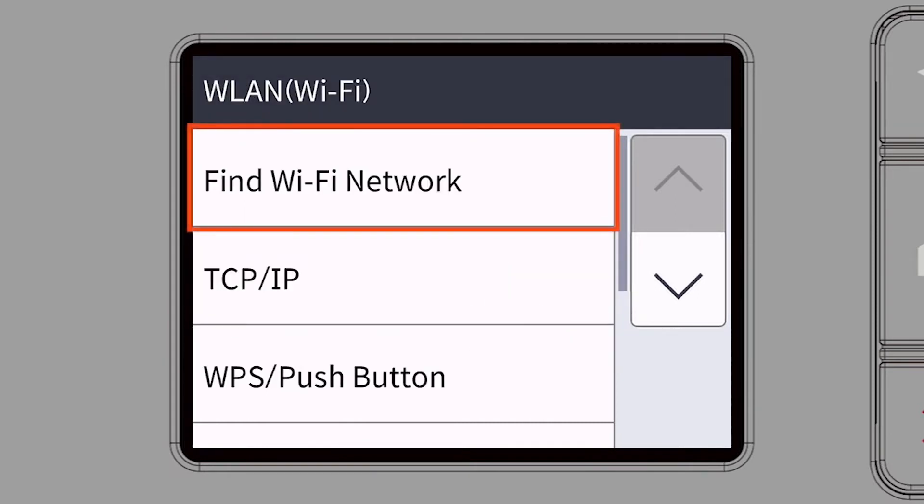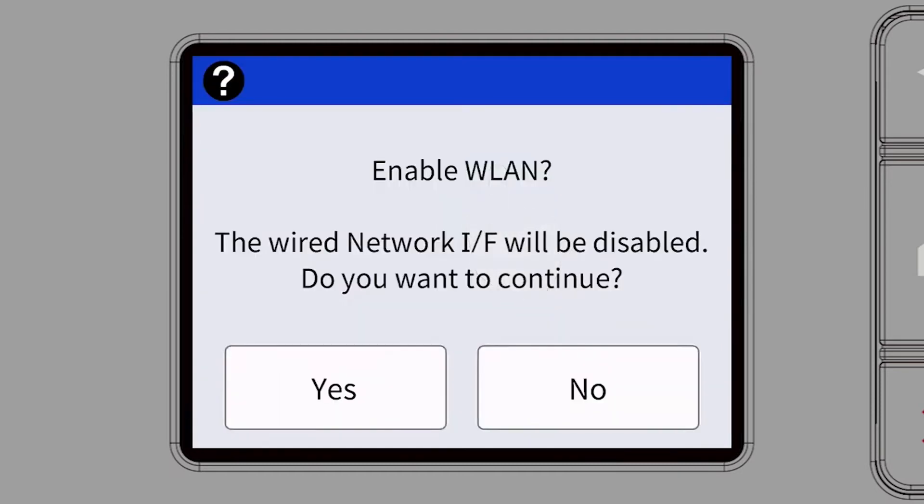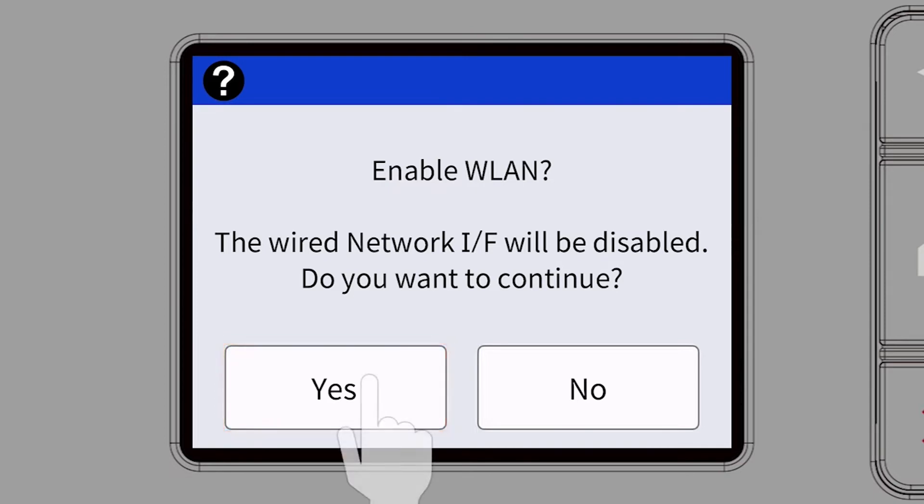Select Find Wi-Fi Network. When prompted to enable WLAN, press Yes.